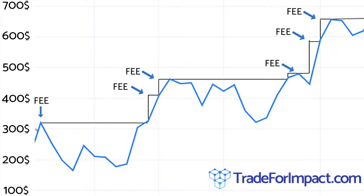So let's say that after the last transaction closes your current balance is $320. You will now have to pay a success fee. The success fee for all Trade for Impact profit sharing services is 50%, which is divided between us and the Signally platform. From $120 of profit, $60 goes back to you and $60 is divided between us and Signally.